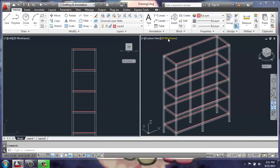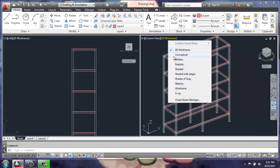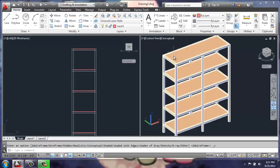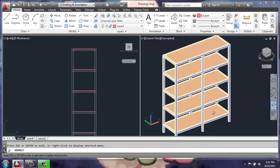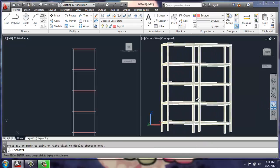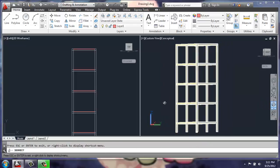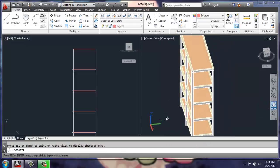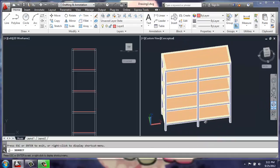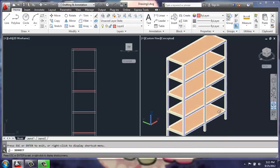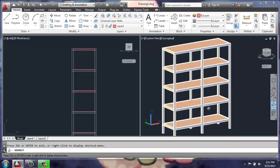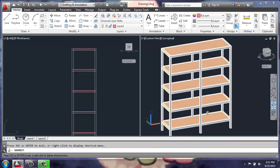To take a look at that in conceptual, it looks something like this. So now, if nothing else, we have a bookshelf.